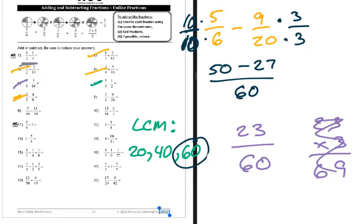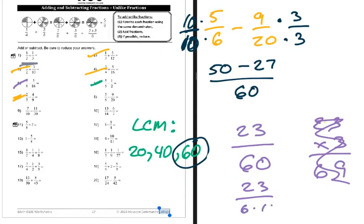Fifty minus twenty-seven: fifty minus twenty is thirty, thirty minus seven is twenty-three. So the answer is twenty-three over sixty. Since twenty-three is prime, I don't have to worry about reducing. Twenty-three times two is forty-six, twenty-three times three is sixty-nine - there's no way twenty-three goes into sixty. Alternatively, rewrite sixty as six times ten; six doesn't go into twenty-three and ten doesn't go into twenty-three because twenty-three is prime.